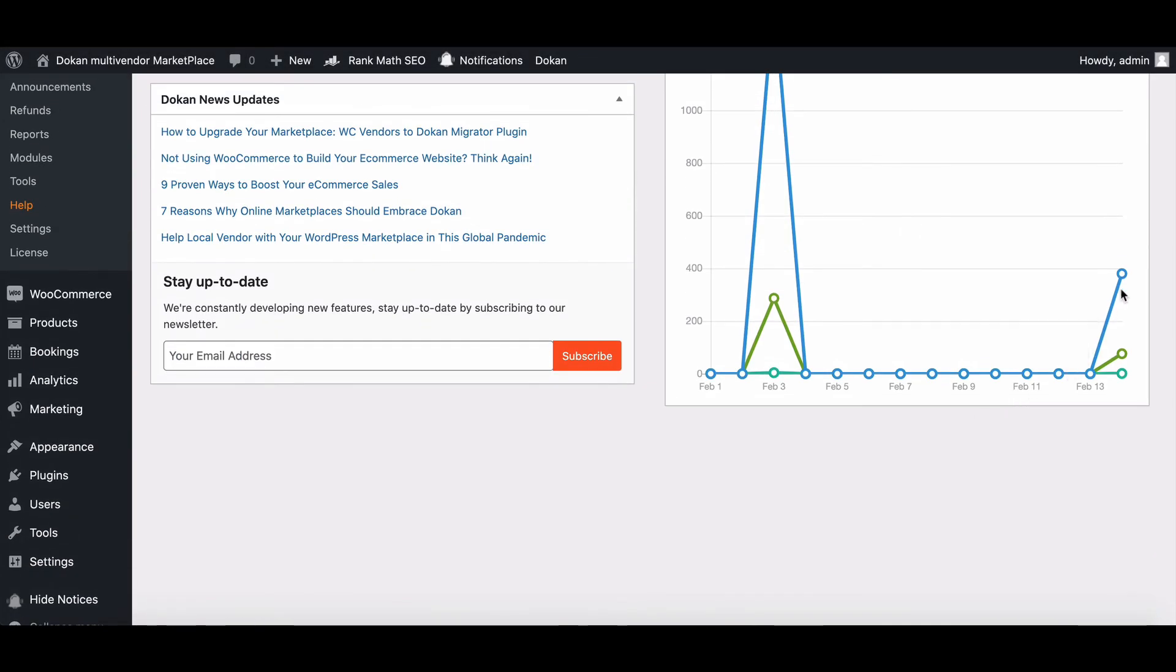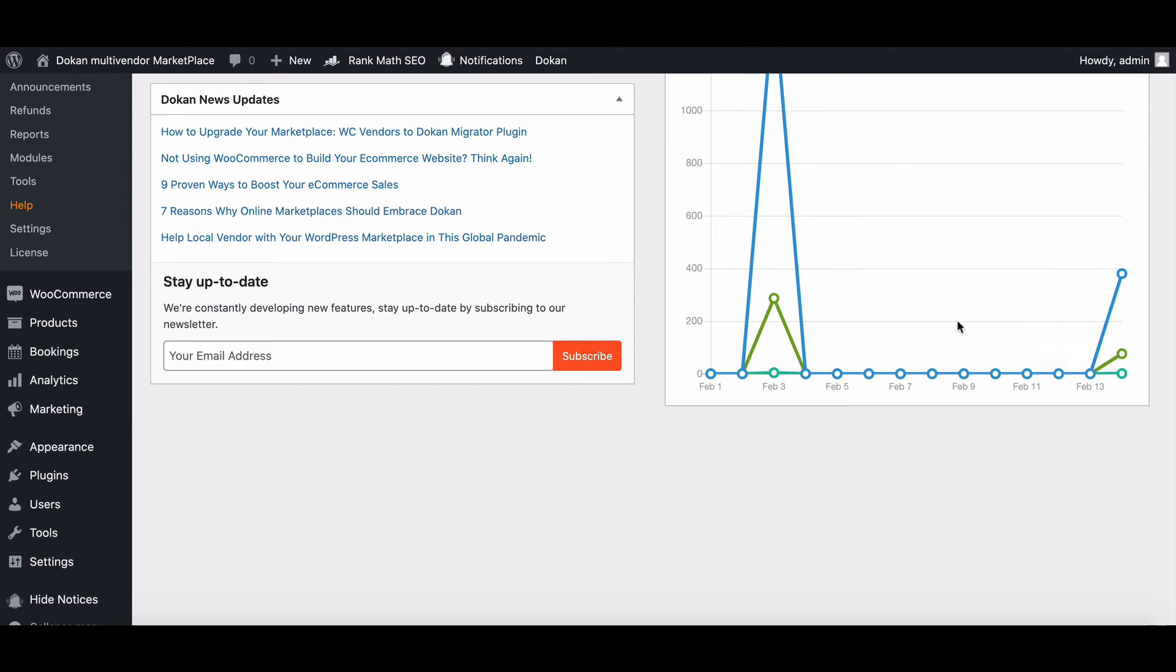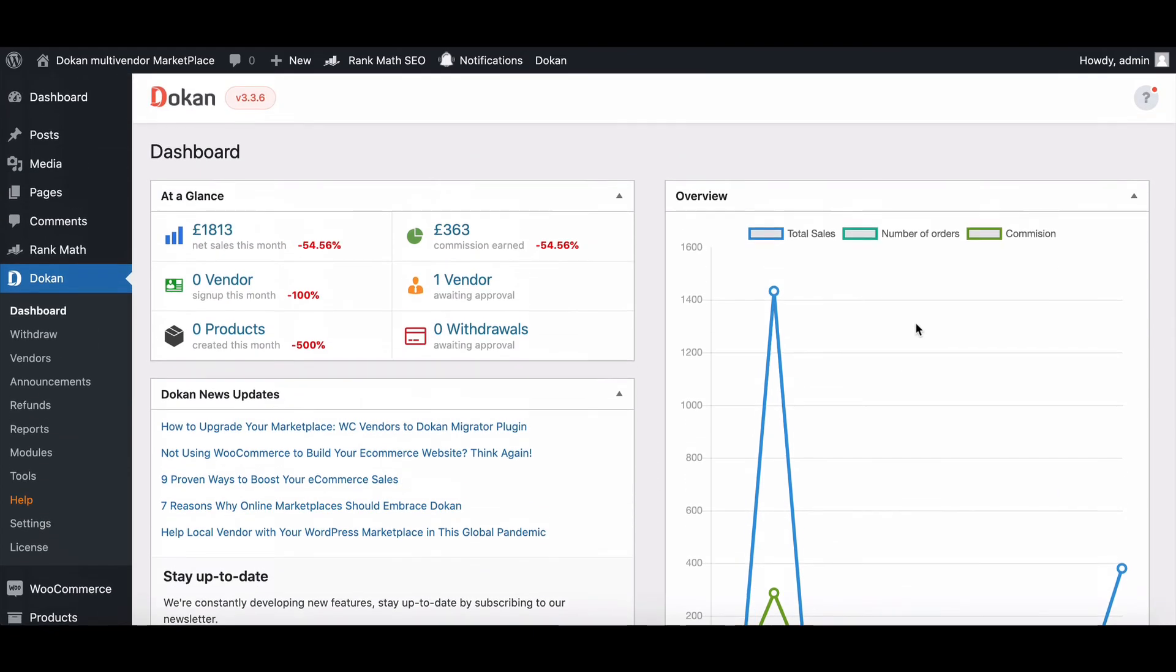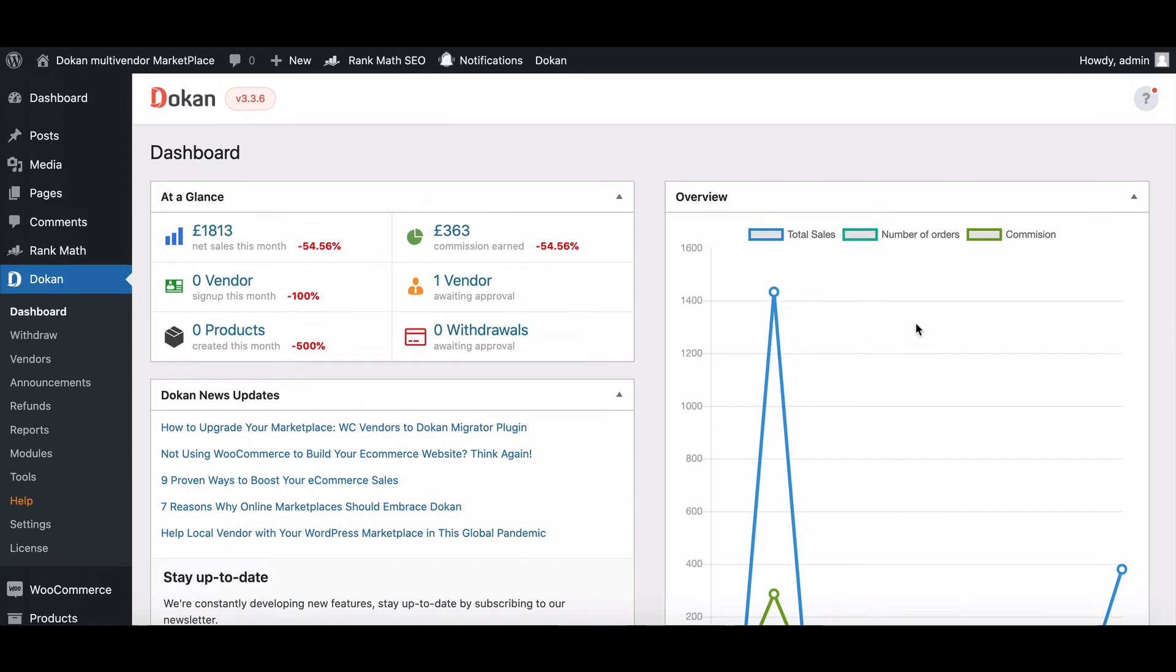That's it! This way, you can monitor the vendor sales and action performance from the Dukan dashboard easily.